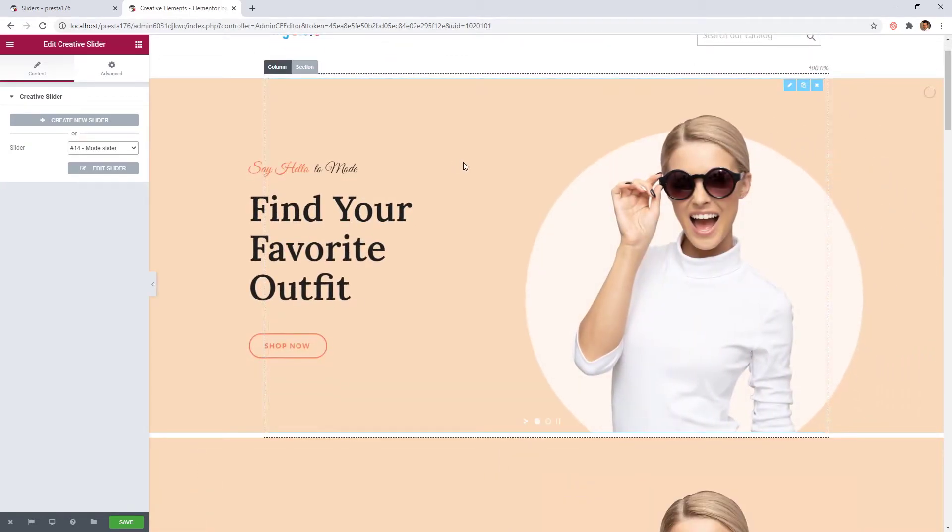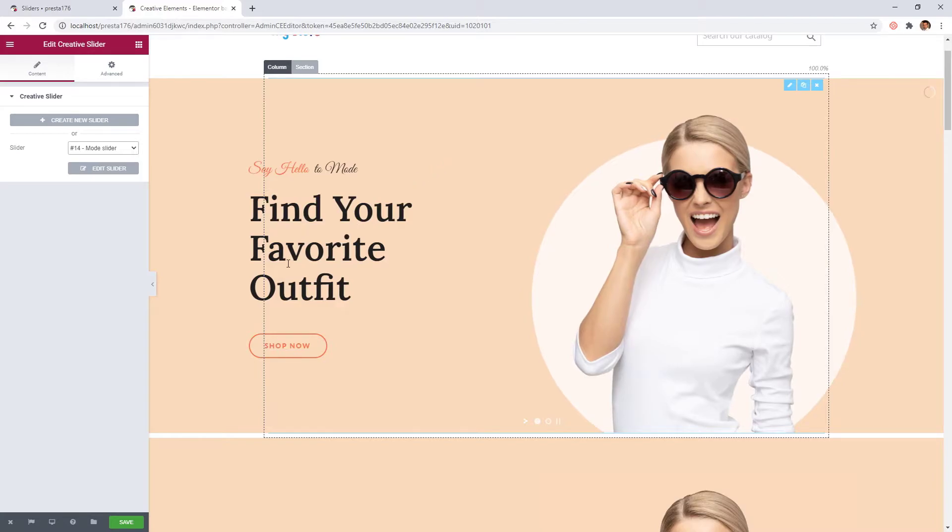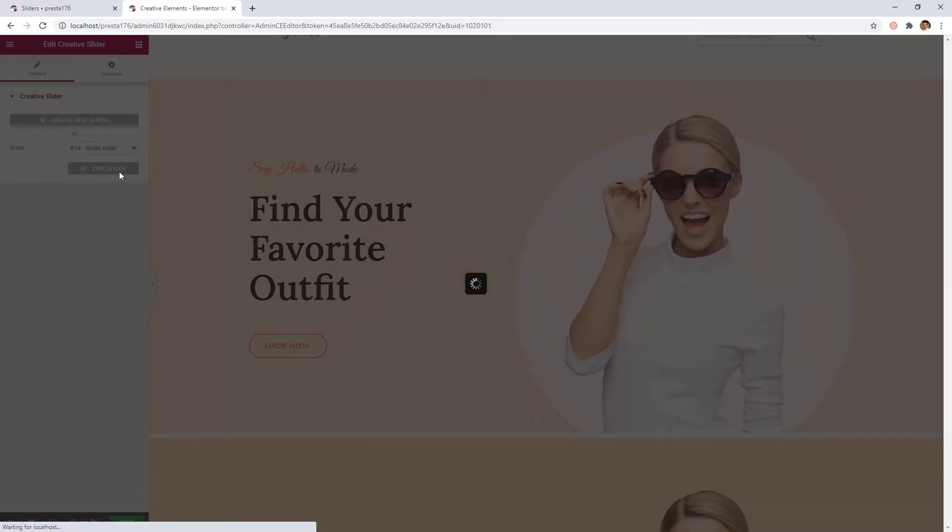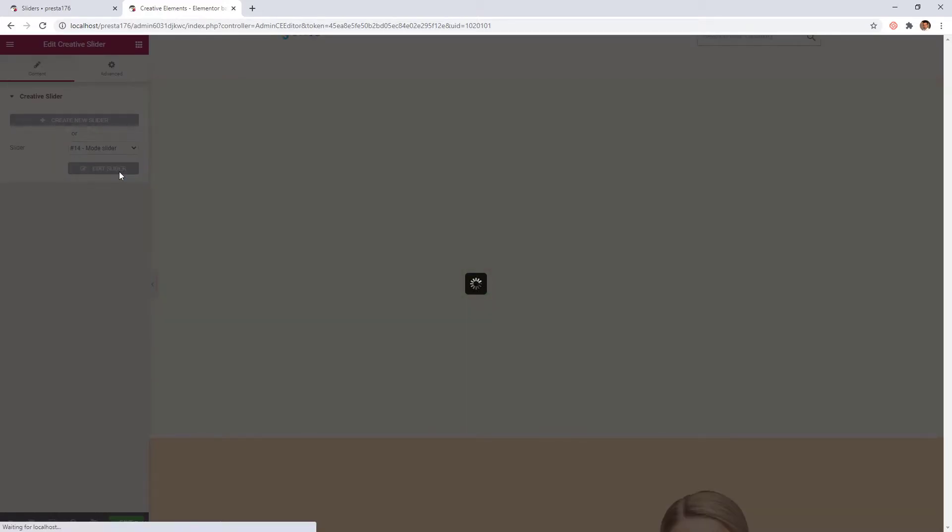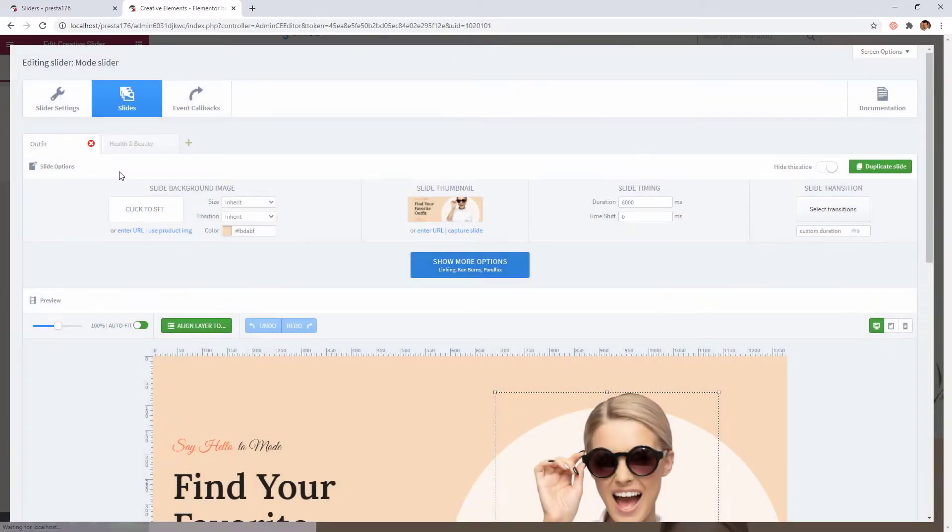You can change the content of the slider at any time if you wish. In this case just click on the Edit Slider button. The live editor will open in a pop-up window.